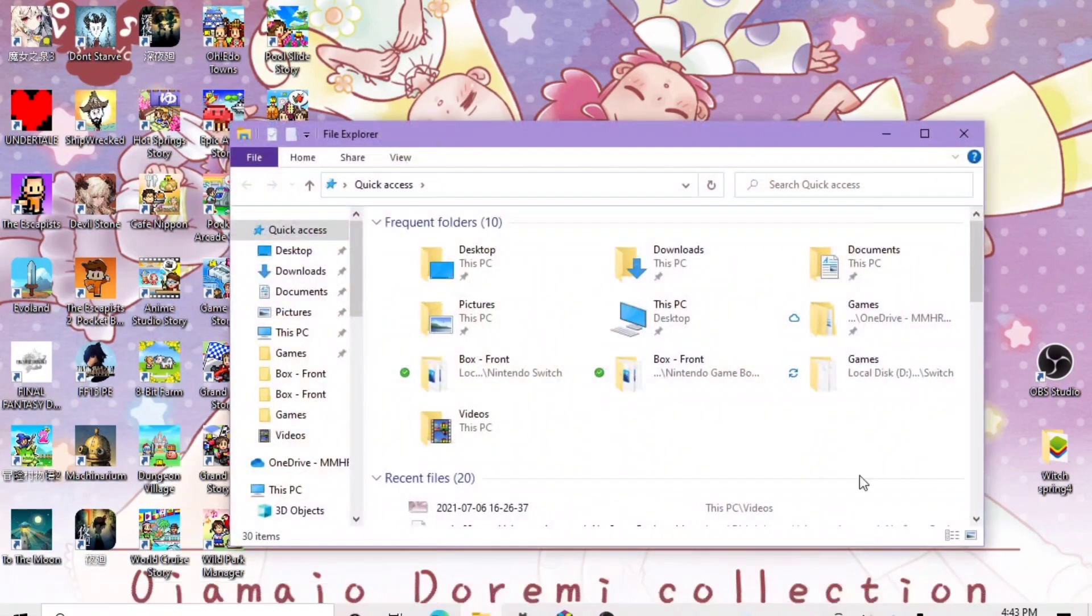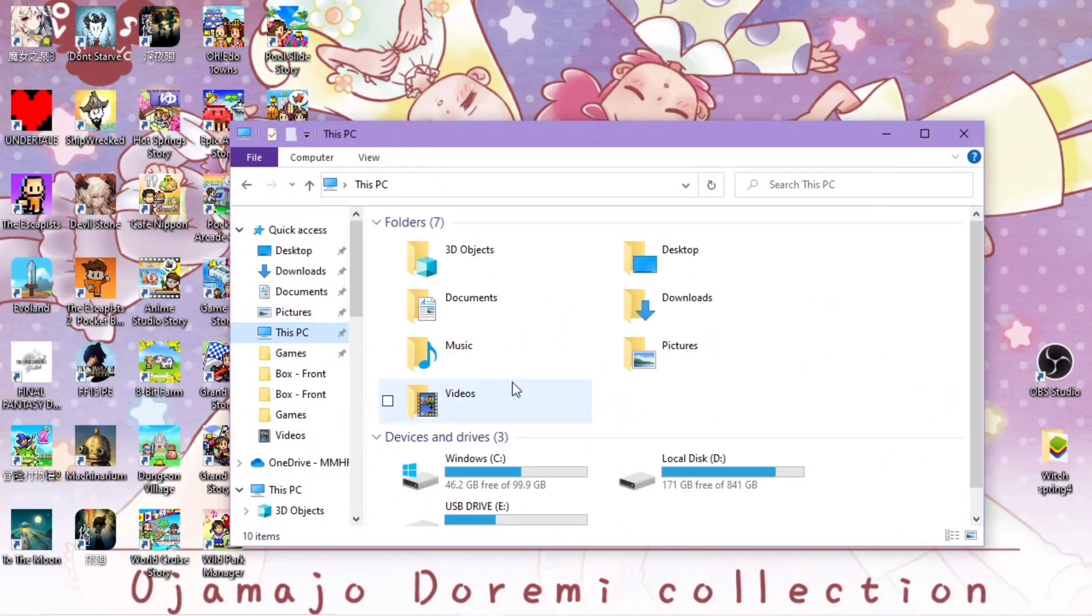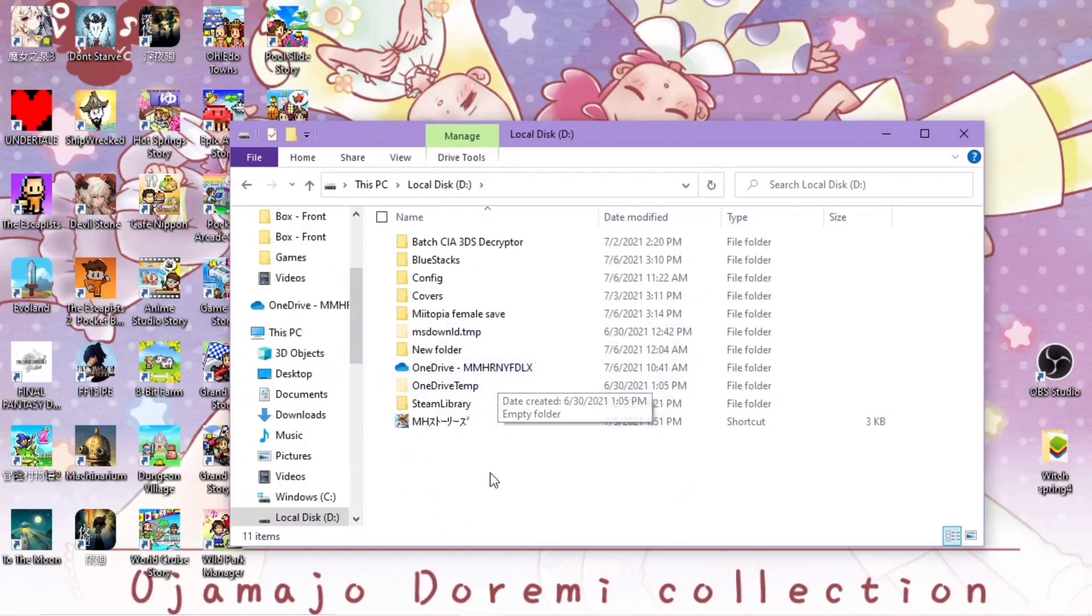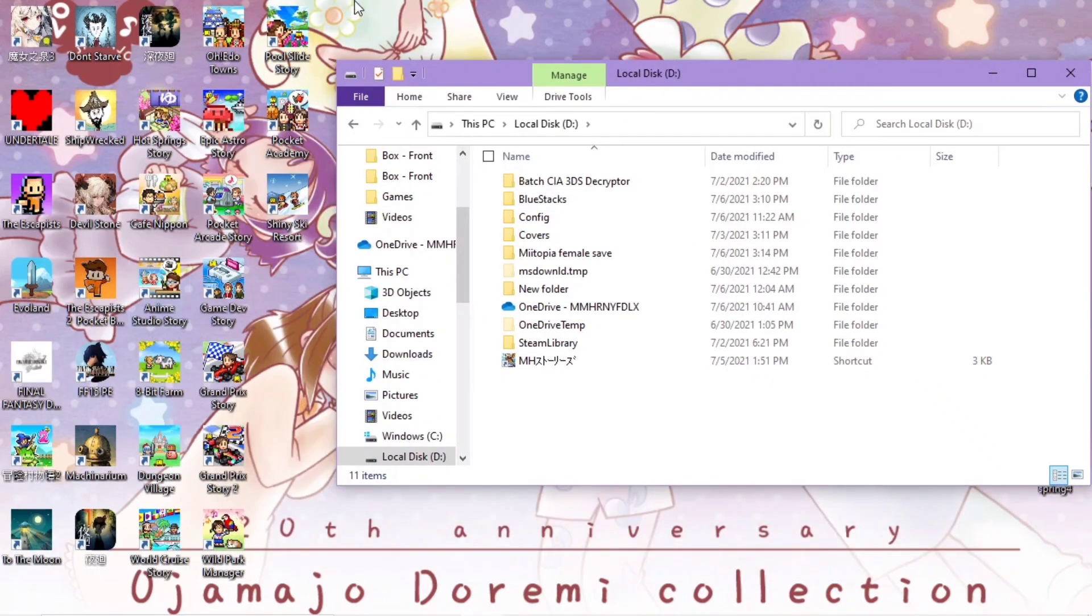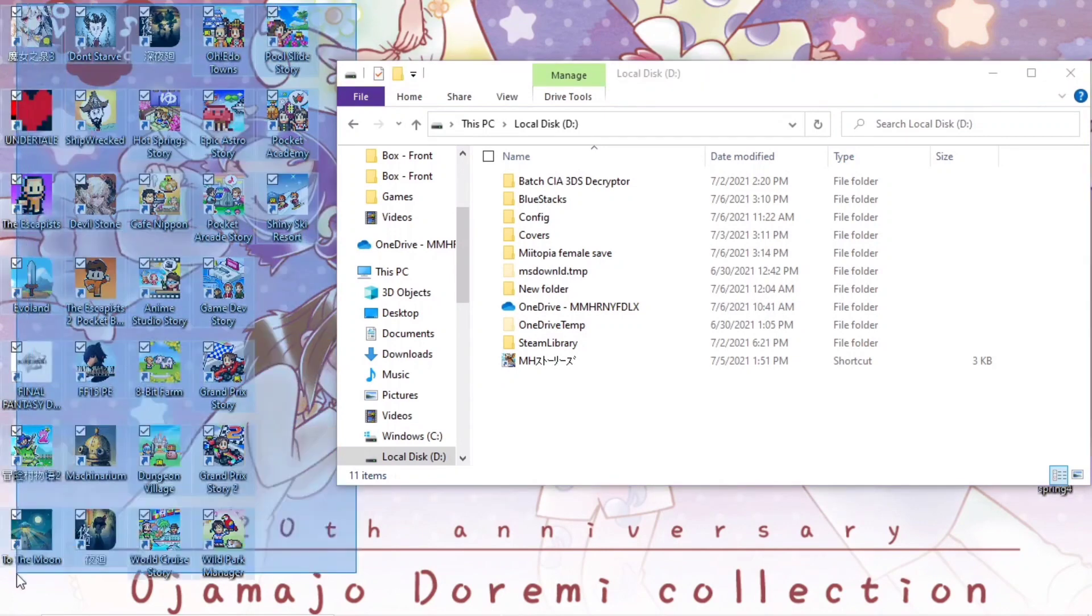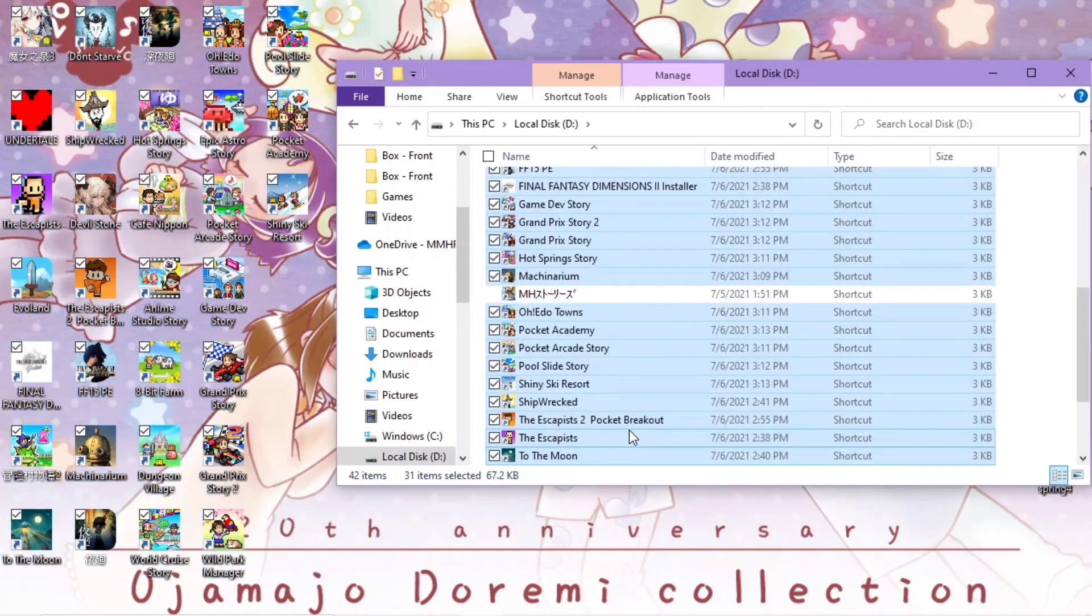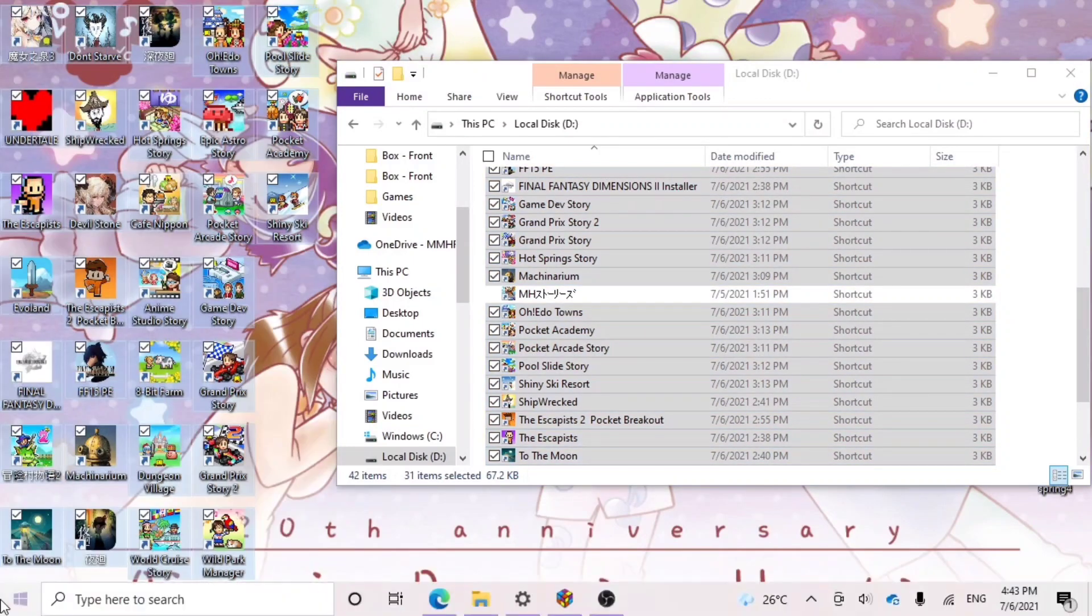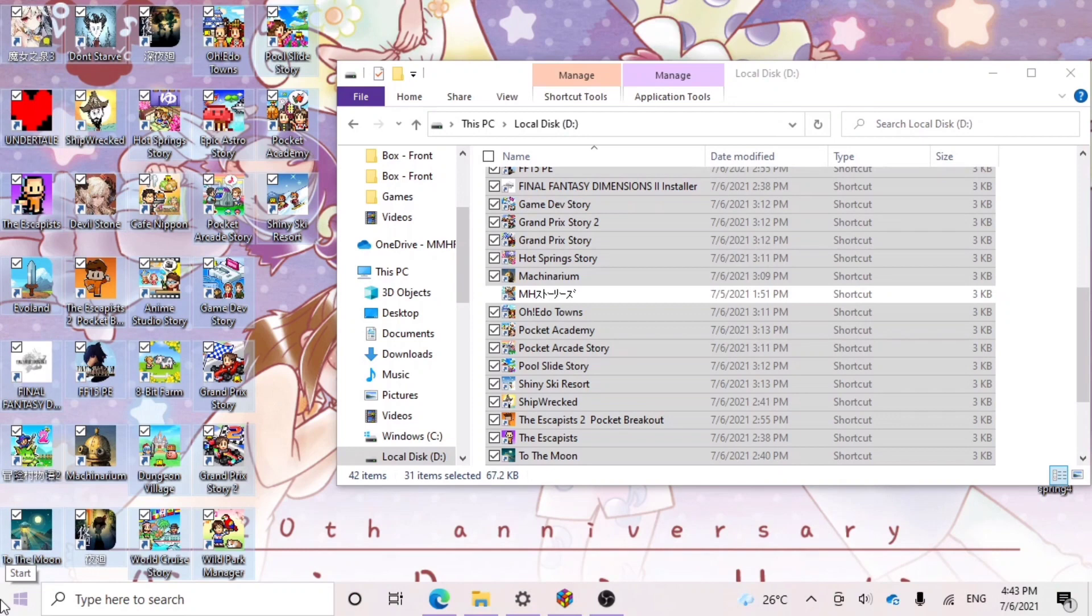Of course, you can leave them on your desktop, but I don't like to do so. I will have a folder for these apps. Basically, I put them into my local disk D. You just move all of them here. You can delete the shortcuts on your desktop now.